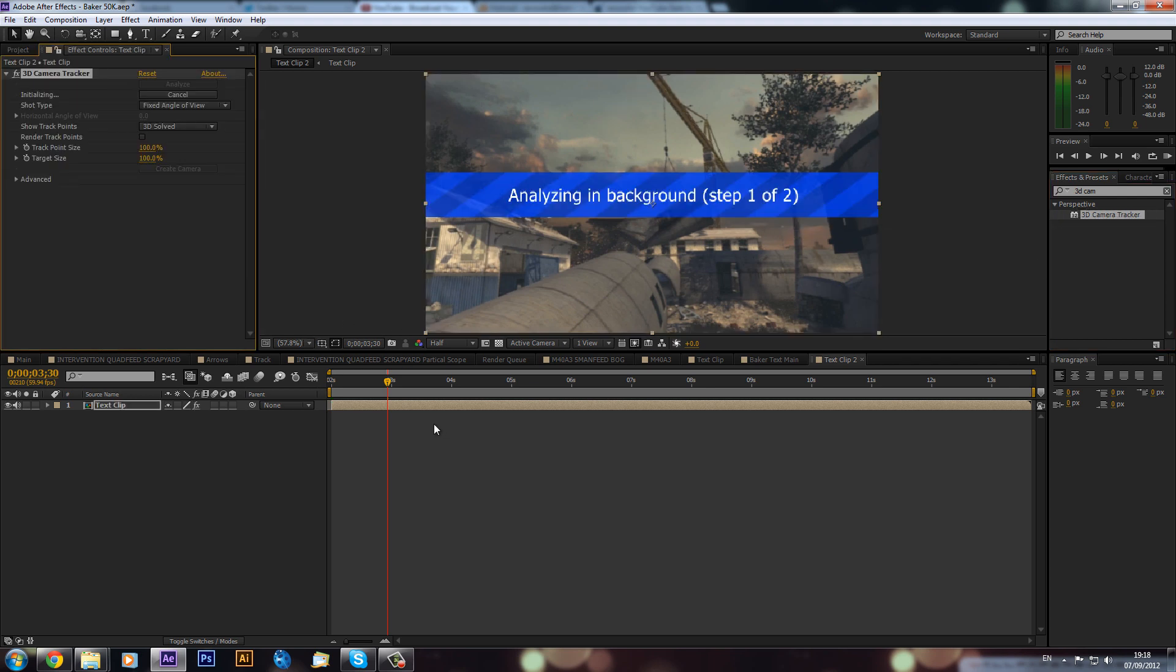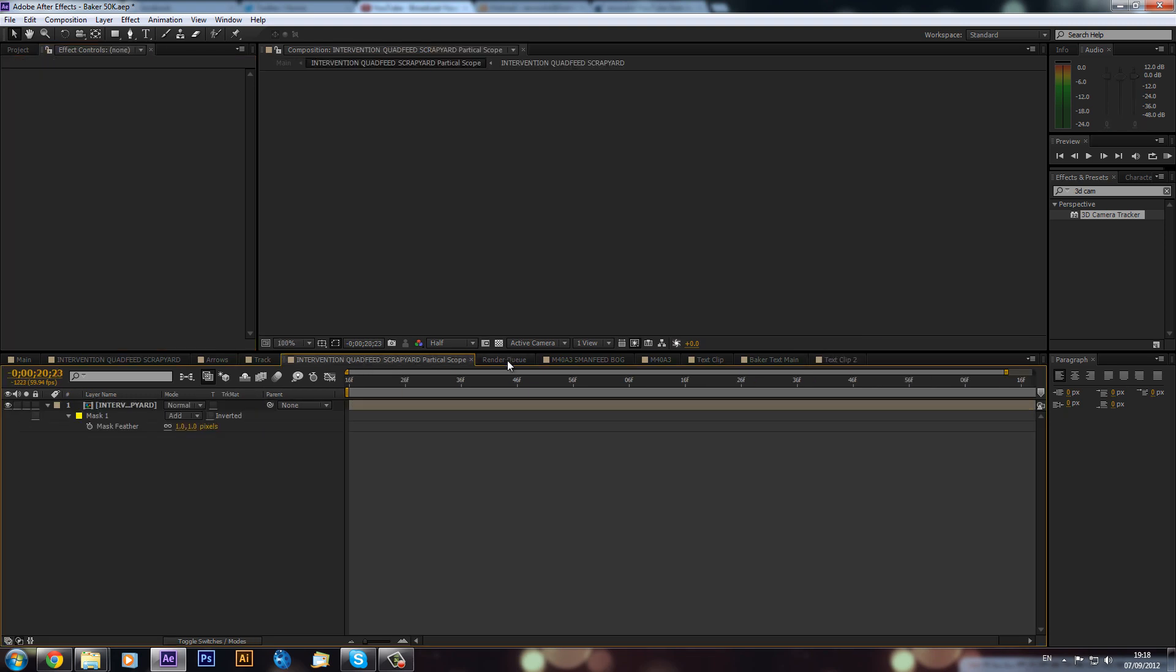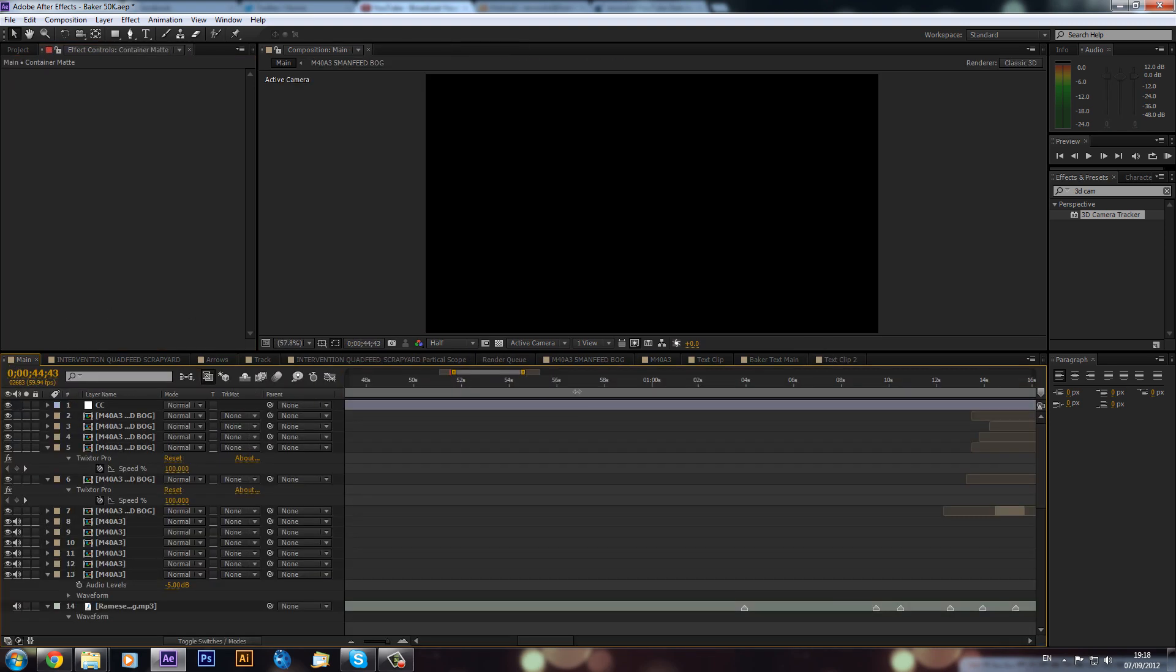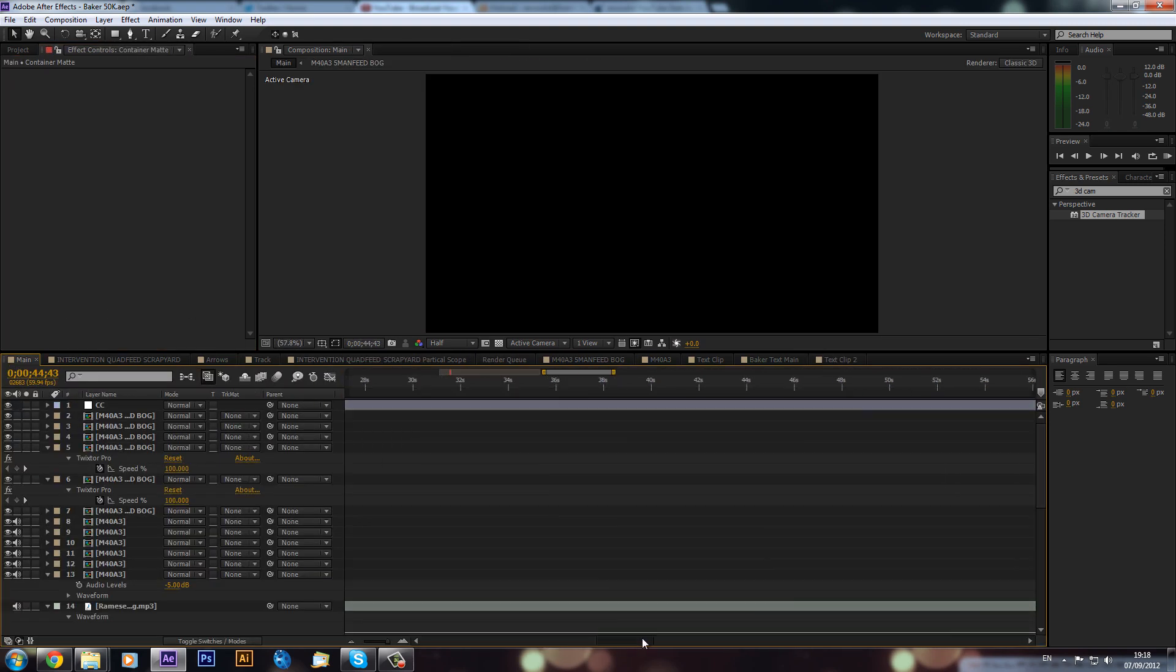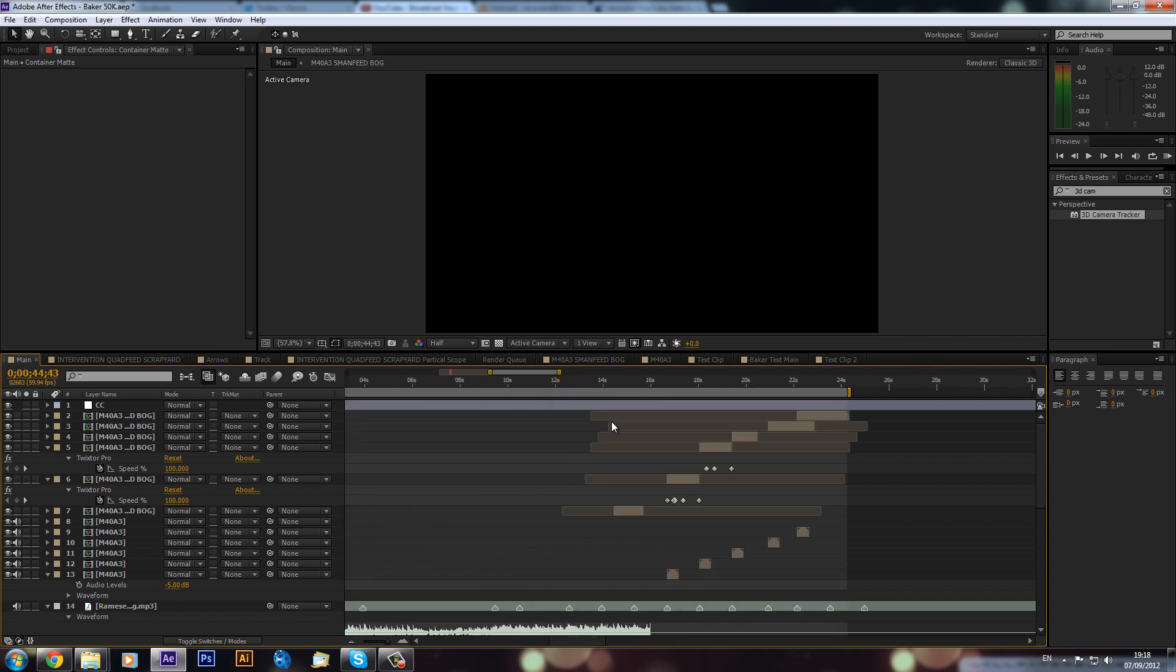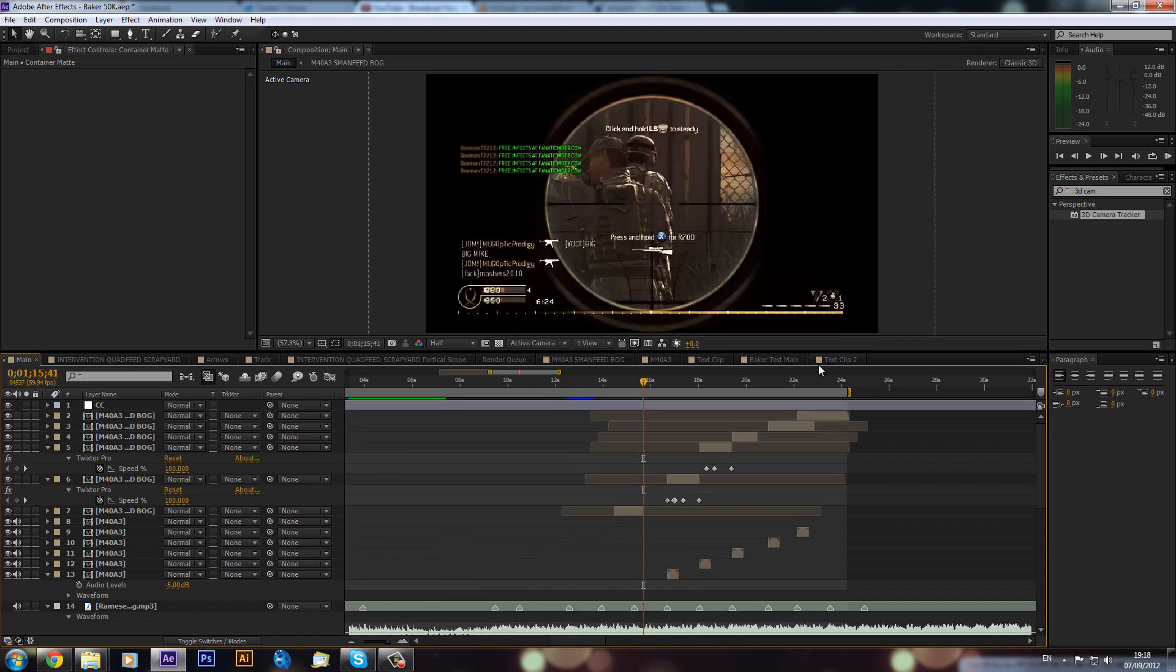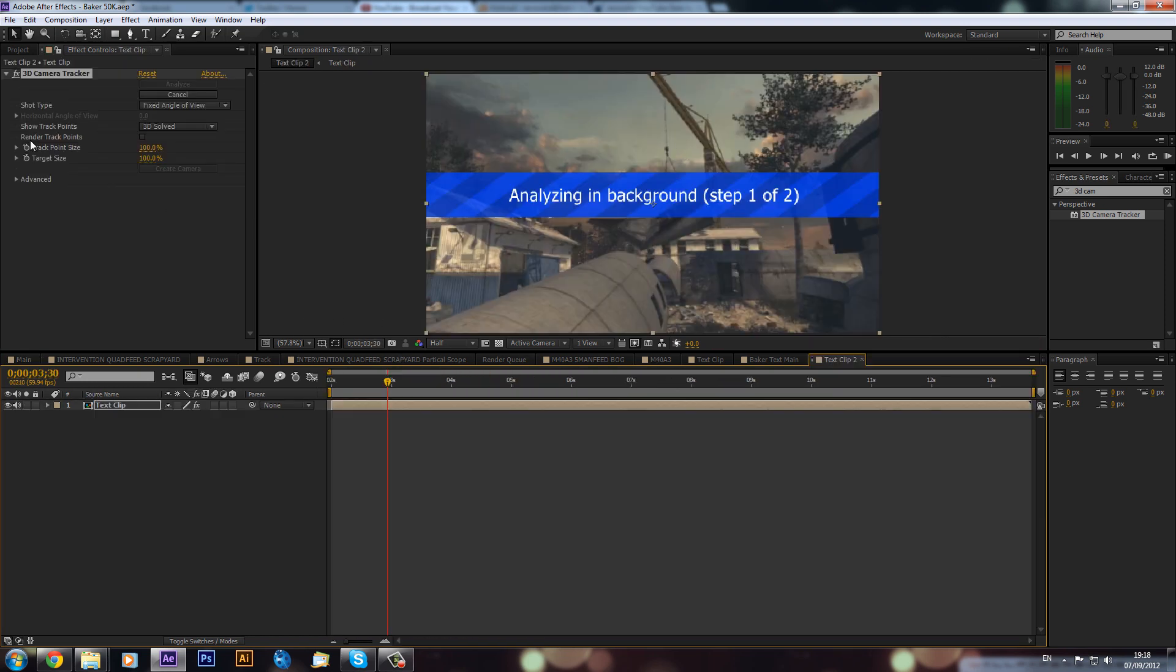Now straight away it will start analyzing the background. And now you can just leave it because it's in the background. You can actually just go through your different workflow, you can go into different compositions and carry on working, and if I was to come back that would still be analyzing in the background.